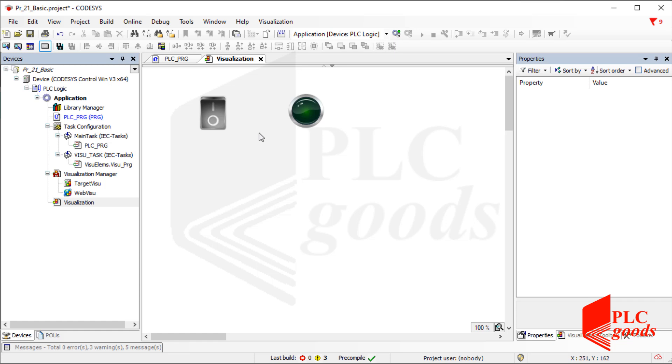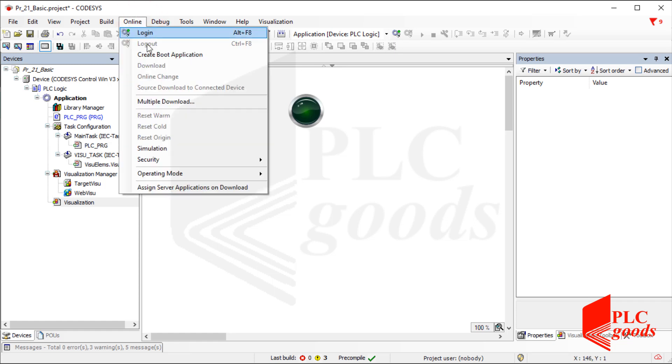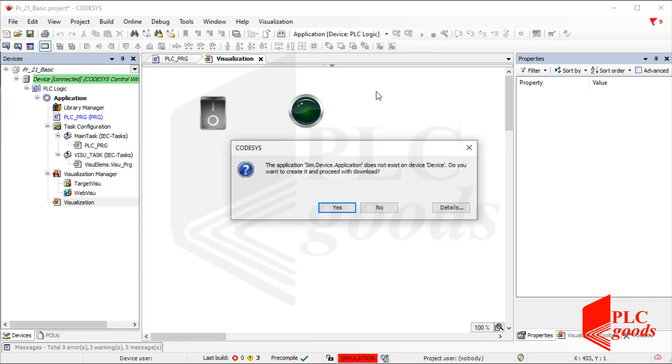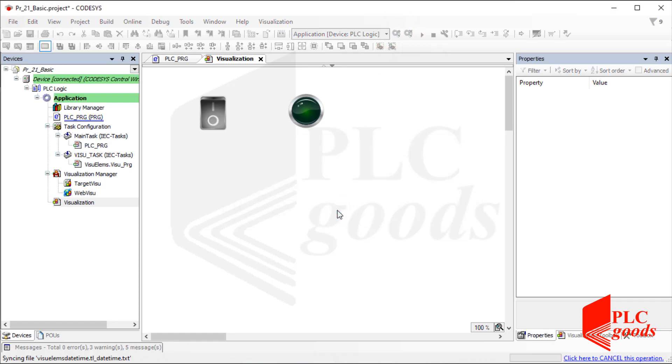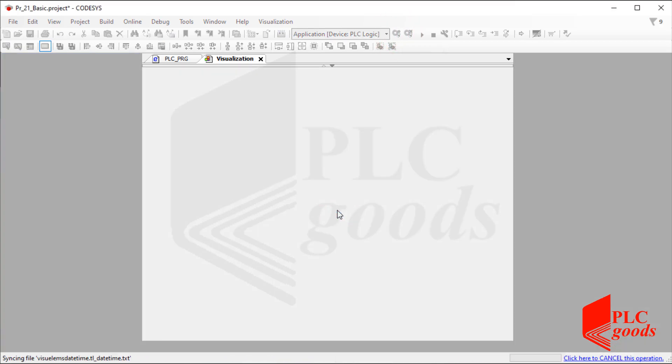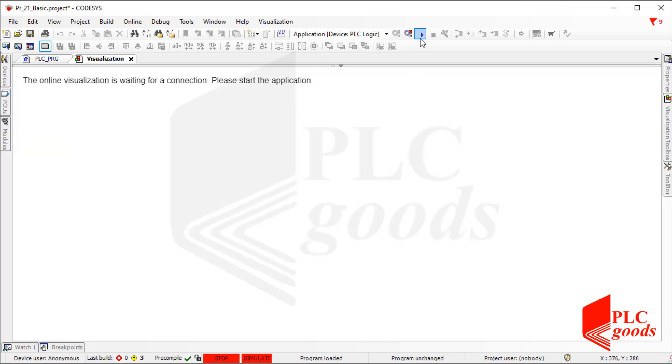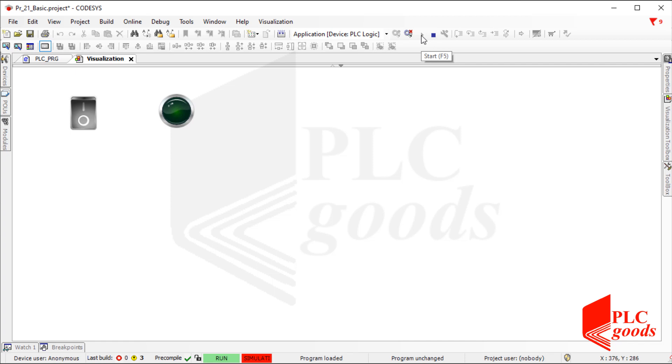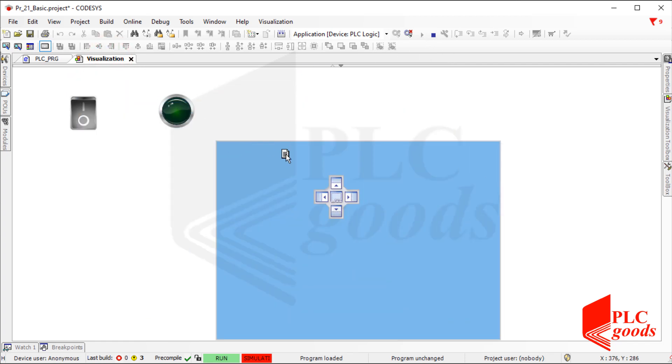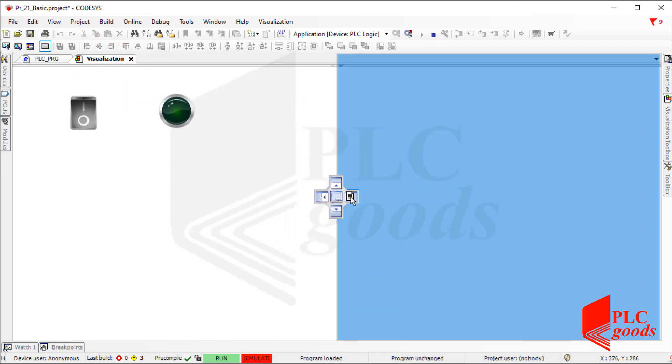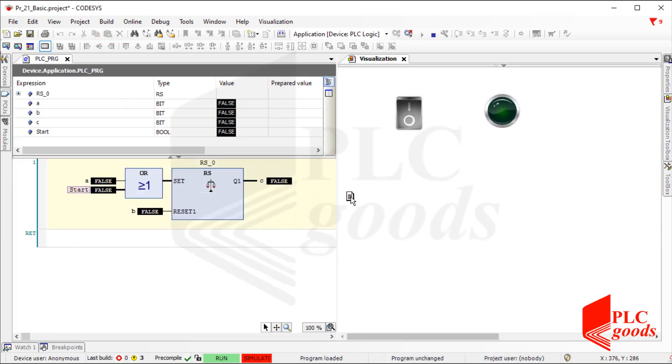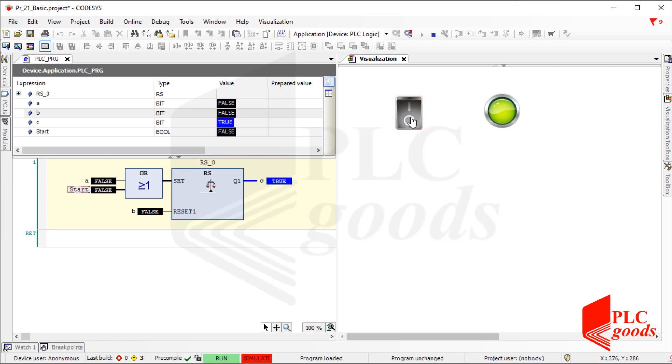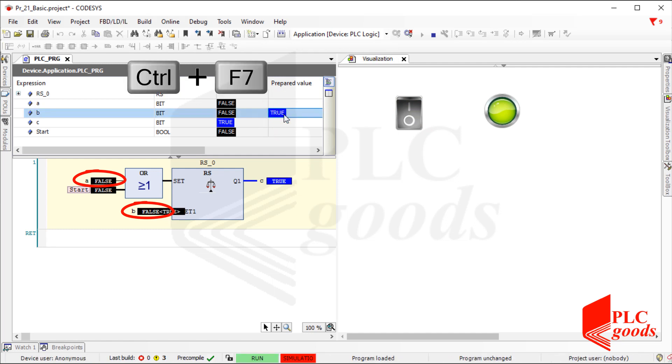Now let's test the design screen. Remember the inserted lamp and switch are connected to these two variables. Based on the program, the switch can be used to turn on the lamp. Also these two variables B and A can be used to turn off and on the lamp.